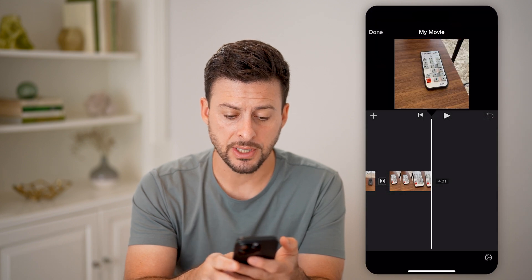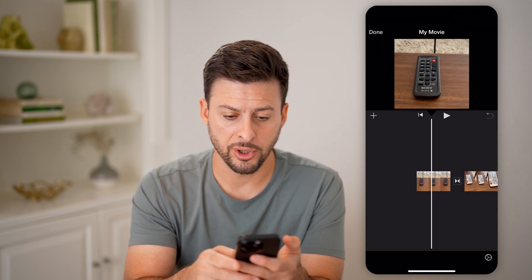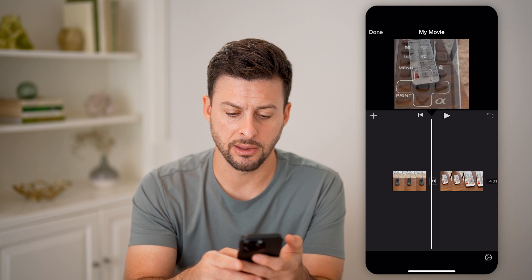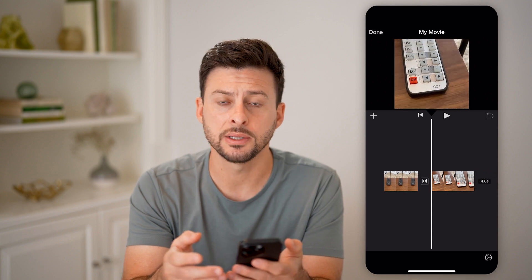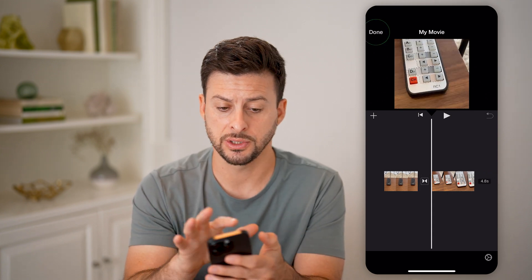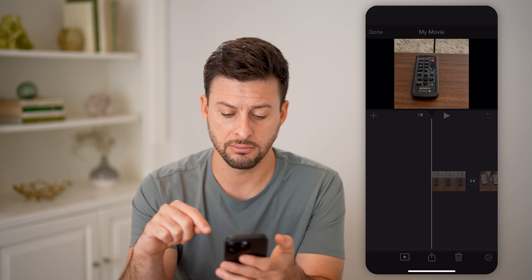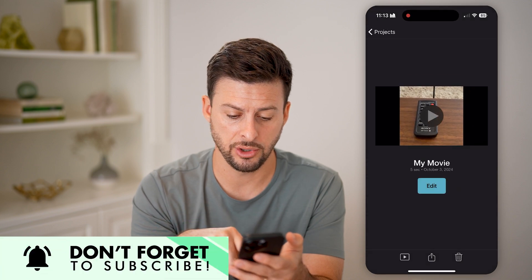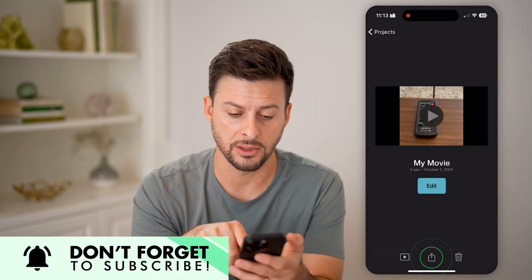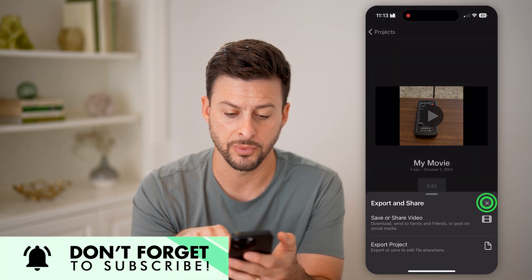Just like that, it will put these two videos together on one timeline. If you're good to go, you can just hit Done. And then you can choose to save it or hit the Share button.